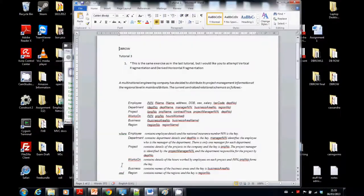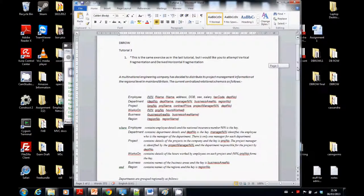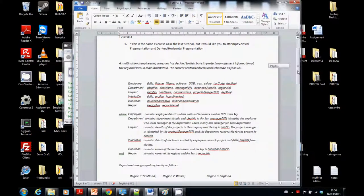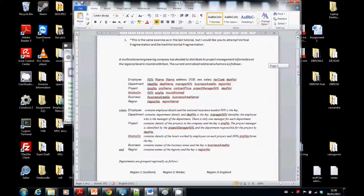Today we're going to be looking at Tutorial 3. Let's go through basically what Tutorial 3 had in it. Now I went through some of this before — I'm sure you read through it — but we're going to do this anyway. So it's the same exercise as in Tutorial 2, but I'd like you to attempt vertical fragmentation and derived horizontal fragmentation.